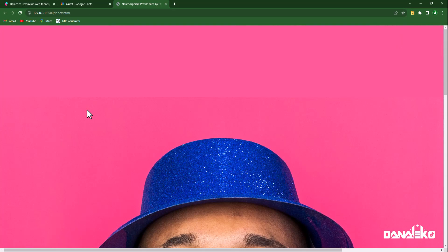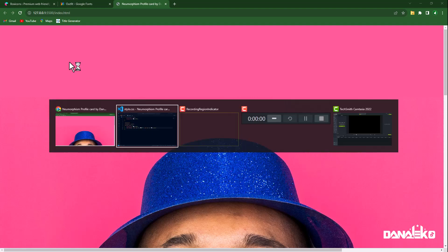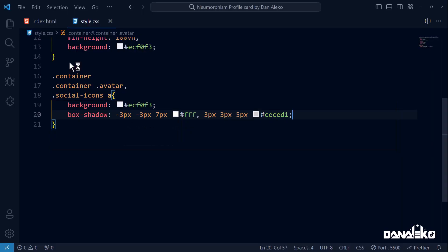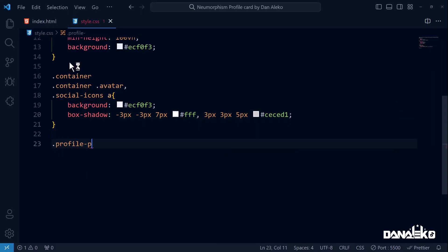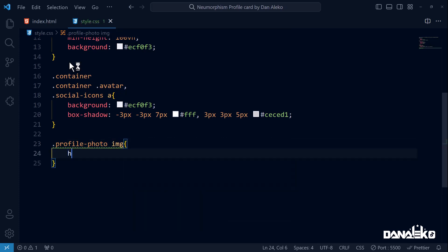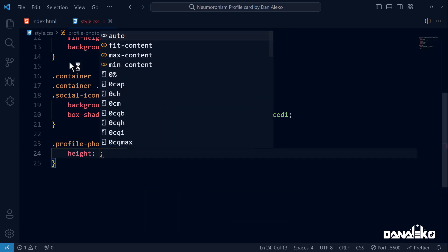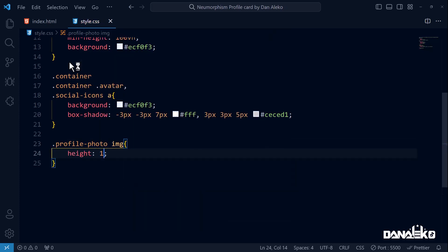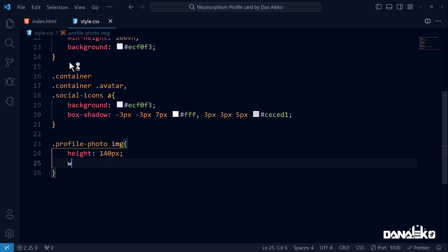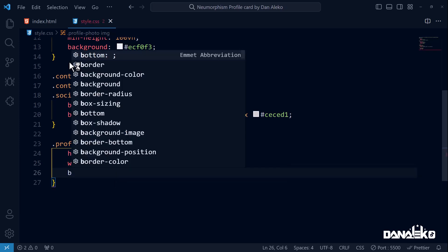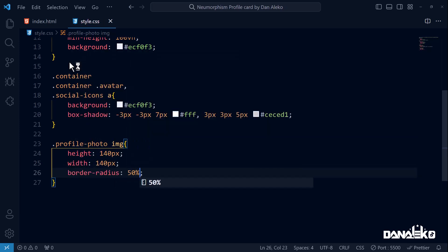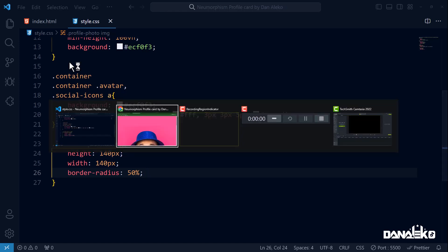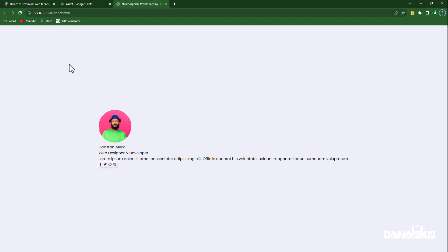The image is too large and therefore we cannot see other details of the design. Let us resize it. So we will target the image. Set its height to 140 pixels, width to 140 pixels, border-radius 50 percent. This property applies a circular border radius to the selected image element. A value of 50 percent creates a perfect circle by rounding the corners. Let's now check it. Perfect, but we still have an error which I will correct later.